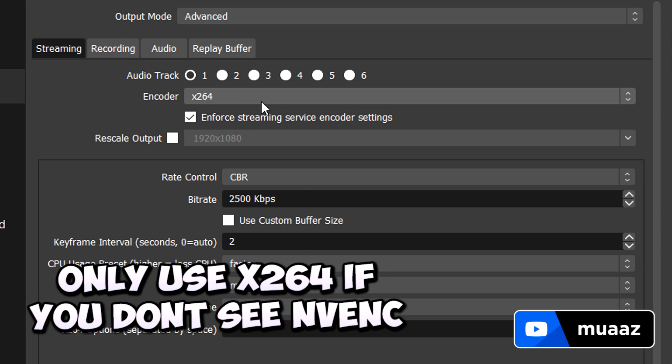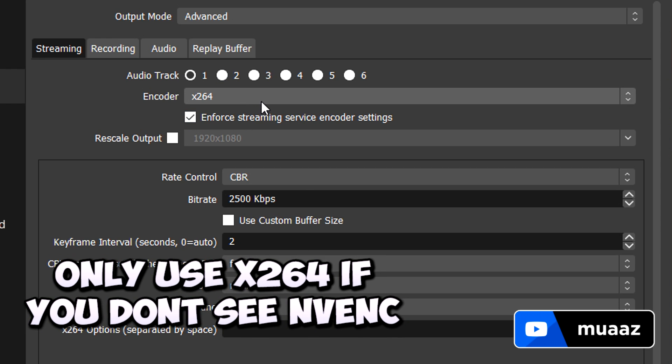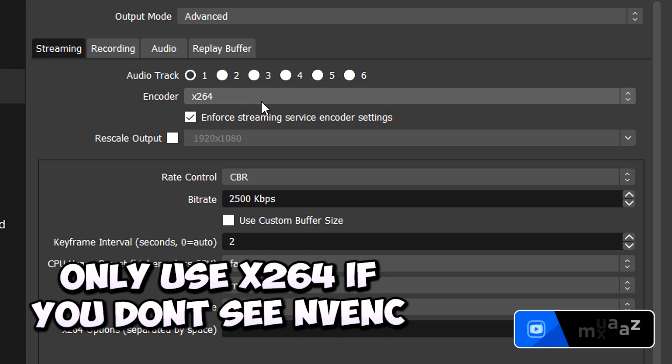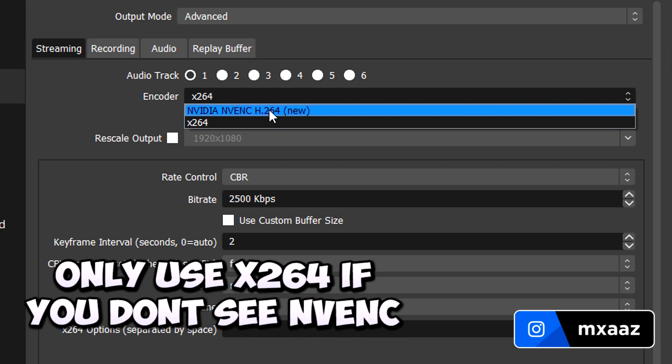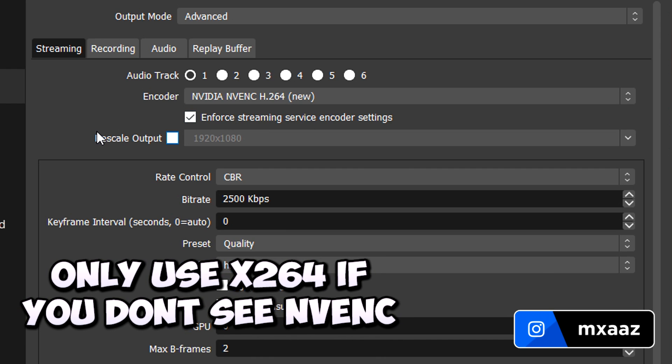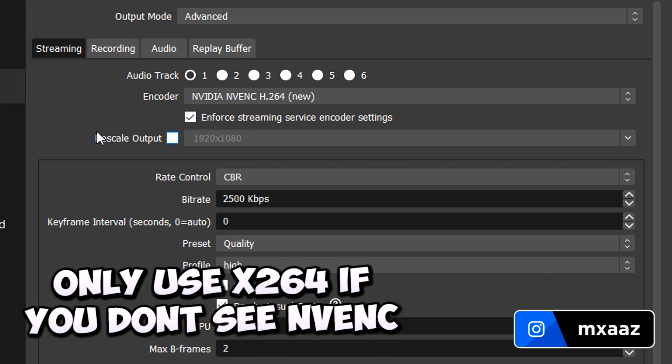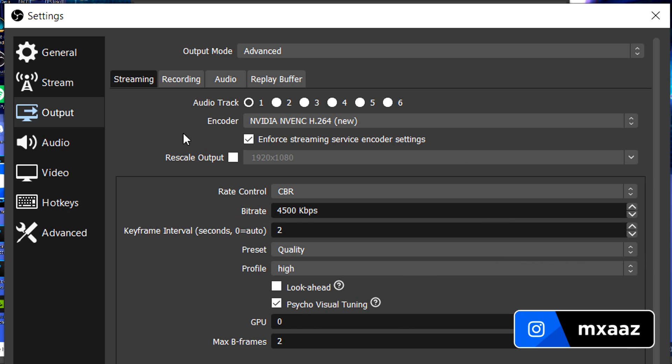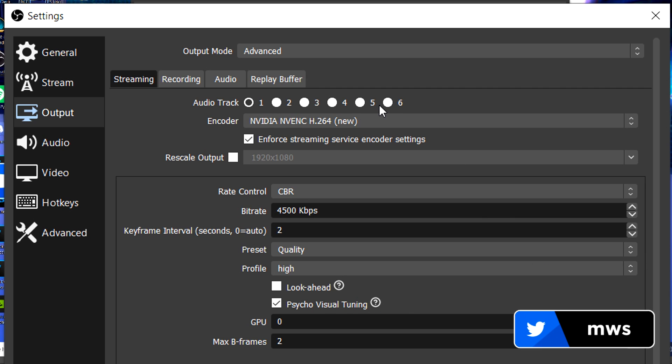Using x264 actually uses your processor to actually do the encoding for your stream. If you use the NVIDIA option right here, then it's going to use your graphics card to do the encoding for your stream instead. Alright, cool. So I just quickly change the settings up to make them work a bit more with my own computer. So anyways, from there we can go on to the audio tab right here.